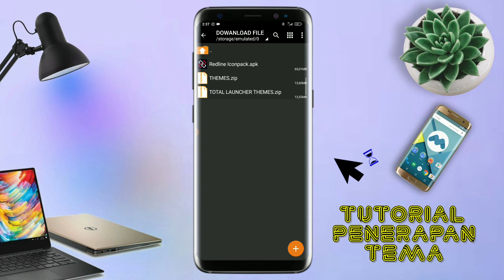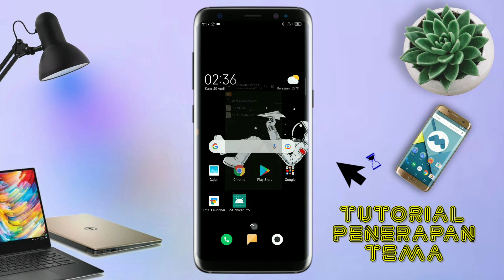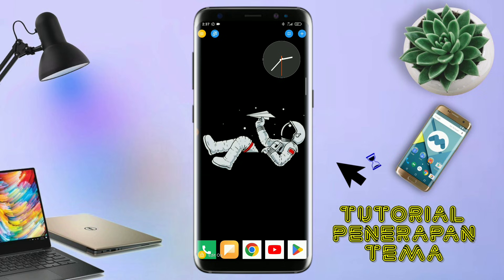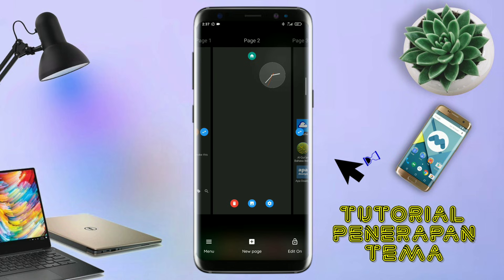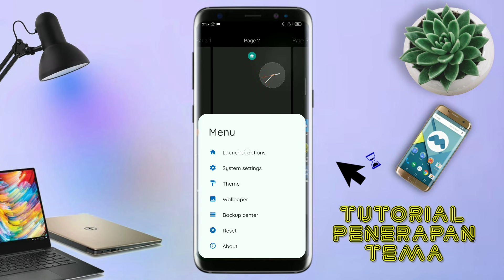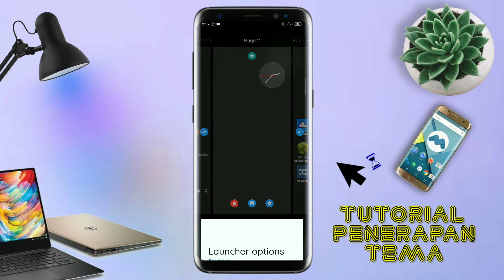Kalau udah selesai mengekstrak file temanya dan menginstall aplikasi icon pack-nya, kalian tinggal kembali aja. Dan langsung aja kalian buka aplikasi Total Launcher-nya. Kalau udah masuk ke tampilan Total Launcher-nya, langkah selanjutnya kalian tinggal pinch aja atau cubit layar handphone kalian seperti ini. Dan selanjutnya kalian tinggal tap di bagian menu ini, dan kalian masuk ke bagian launcher option seperti ini.